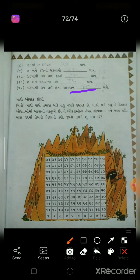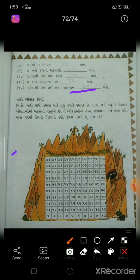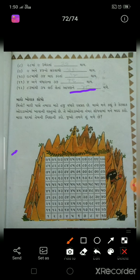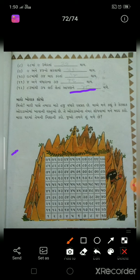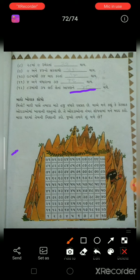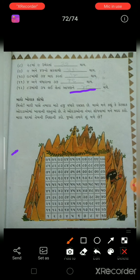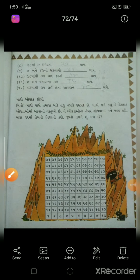100 સુધીનો કોષ્ટક આપ્યો છે. મારા ઓરડામાં કેટલી ખાવાની વસ્તુઓ છે, તે ઓરડામાં નંબર શોધવામાં મારી મદદ કરો અને મારા ઘરમાં તેમની નિશાની કરો. પાના નંબર 31 અહીં પૂરો થાય છે. હવે આપણે કરવાનું છે પાના નંબર 32.